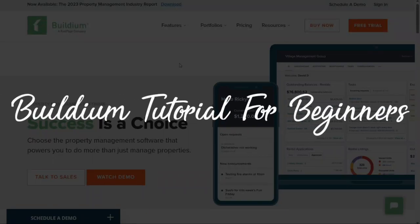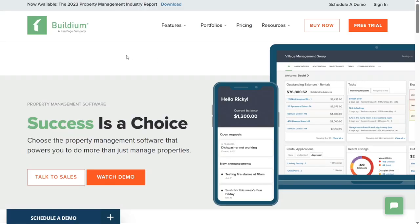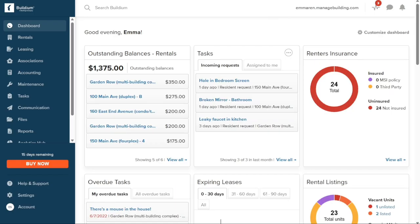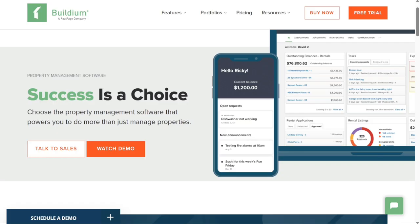Buildium Tutorial for Beginners. Hi guys, this is Speak About Digital and welcome to this video tutorial on how to use Buildium. Buildium is an all-in-one property management software. Whether you're a property owner, a landlord, or a property manager, Buildium offers a range of tools and resources designed to simplify your daily operations, automate your processes, and enhance your overall productivity. We have a lot to cover in this video, so let's get started.